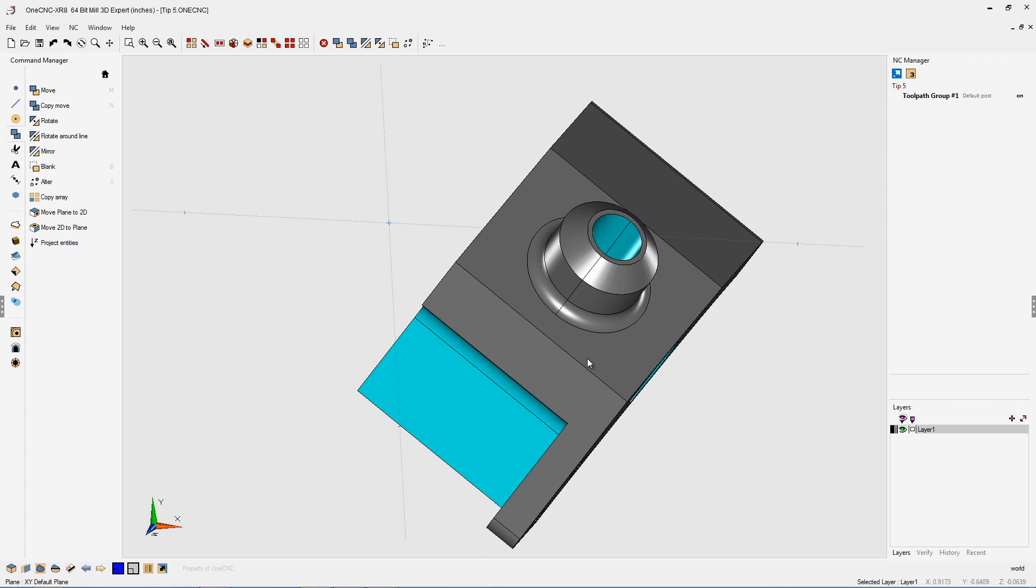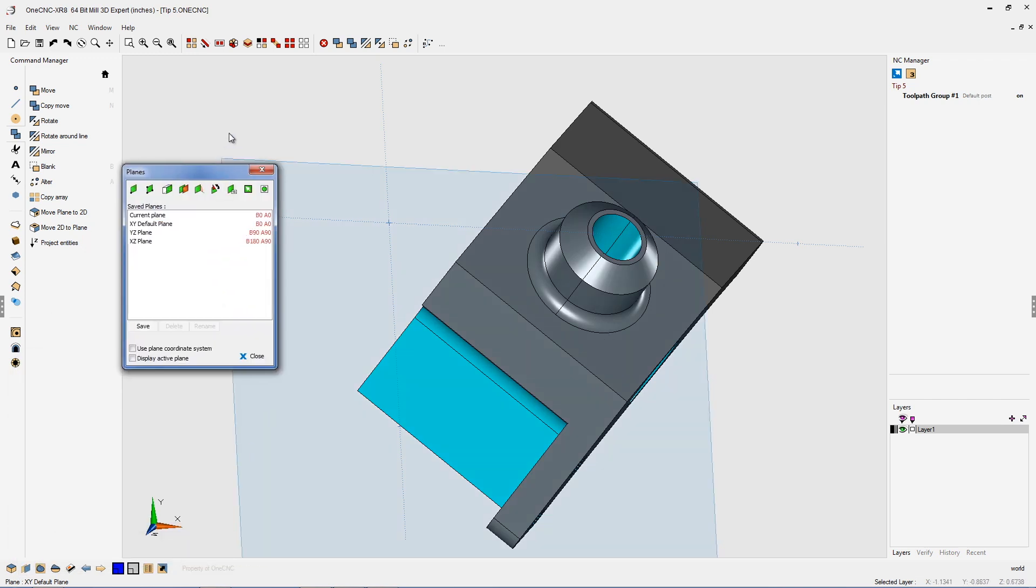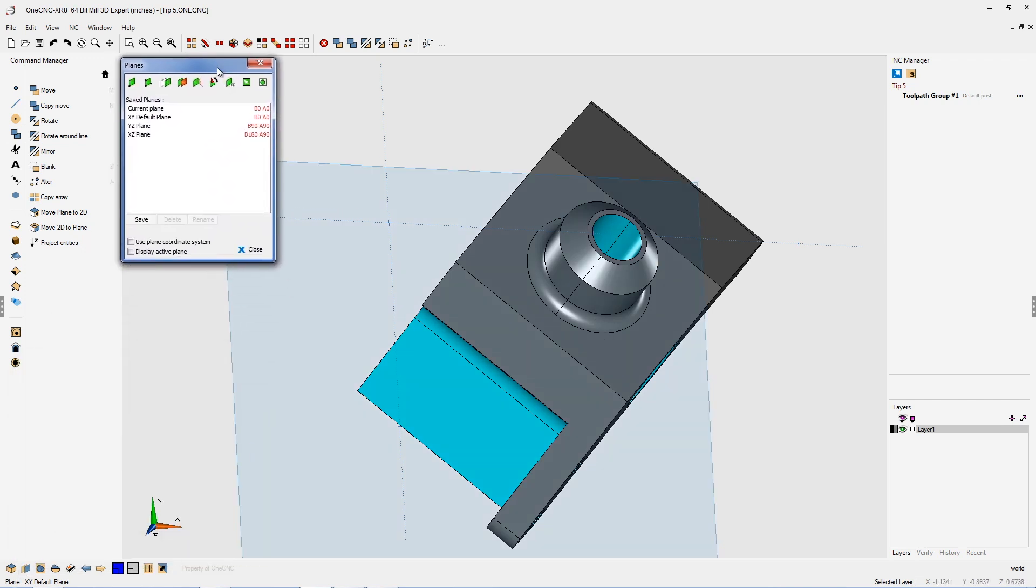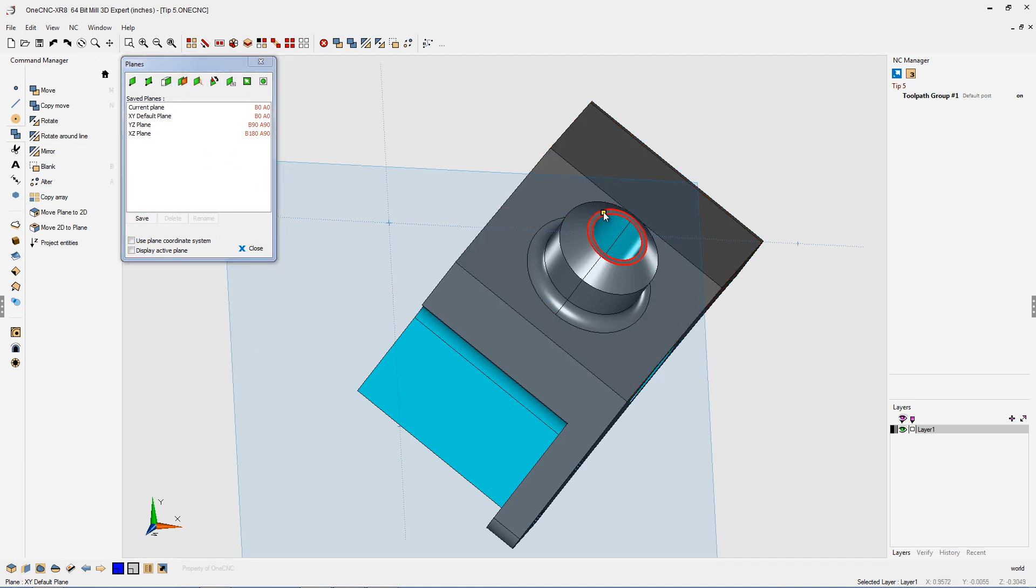Well, it's very simple to do in 1CNC. All you need to do is open up your construction plane tools and quickly create a construction plane on the face that you want to be coplanar with the XY-axis.